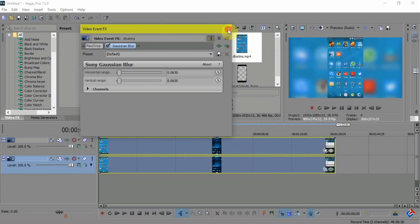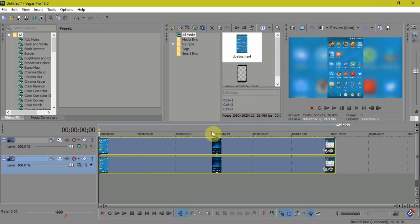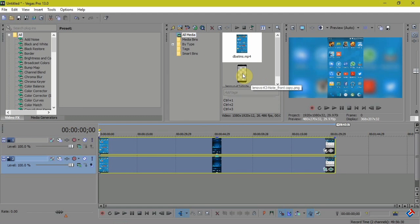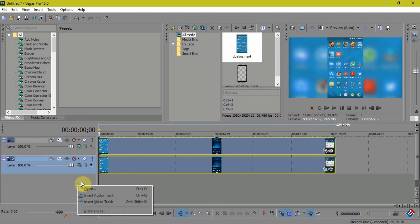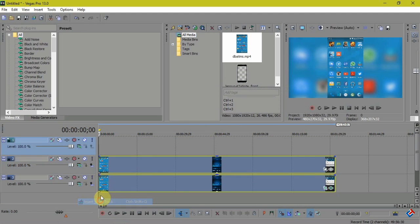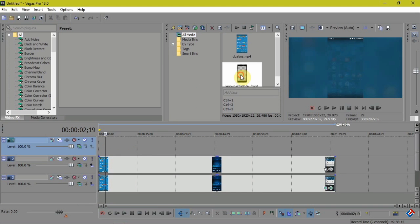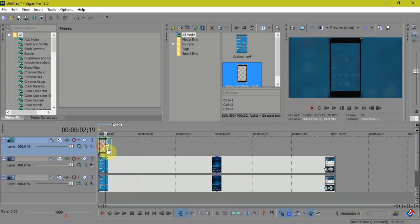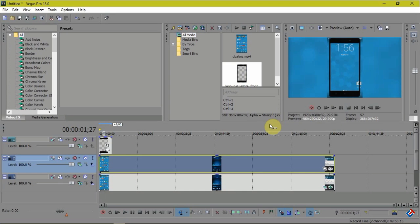As you can see, the background has blurred. And now add a video track here, and now I'm adding that Lenovo K3 Note frame, and you can see the frame has added to the center.